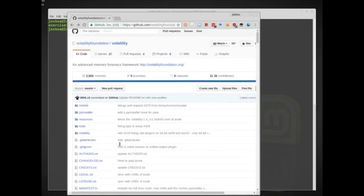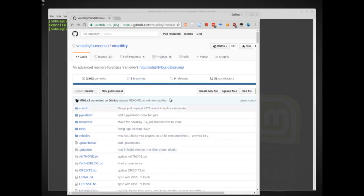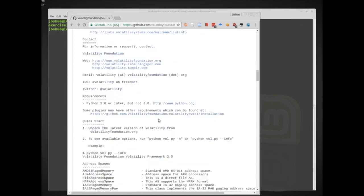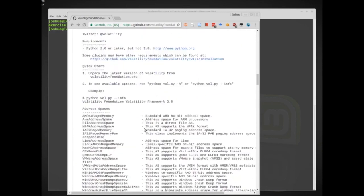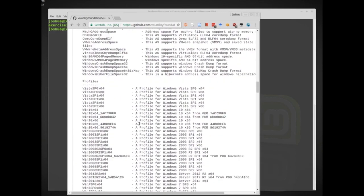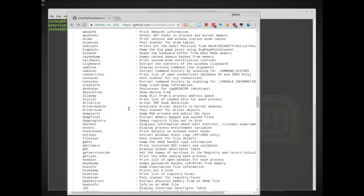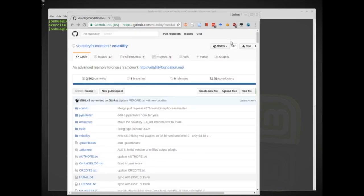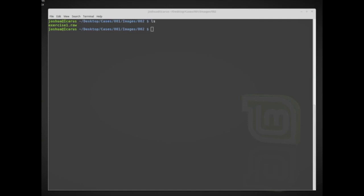We can analyze memory in much more depth than before, where we were just basically looking for keywords or extracting data structures. Volatility actually goes in and tries to reconstruct and parse out all of this data. It has a lot of different functions, is a very large and robust tool, and is one of the best memory analysis tools available — and it also happens to be free.